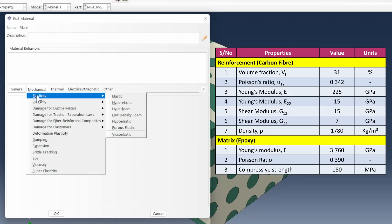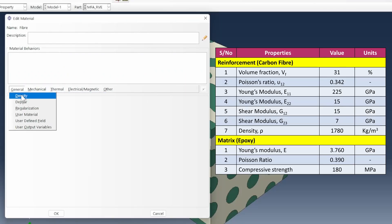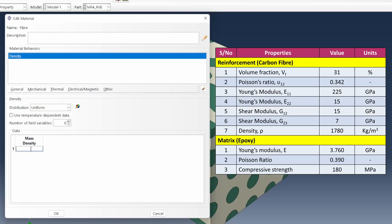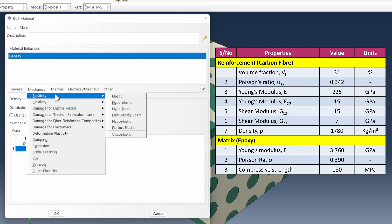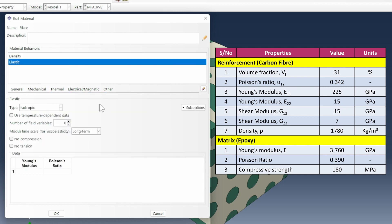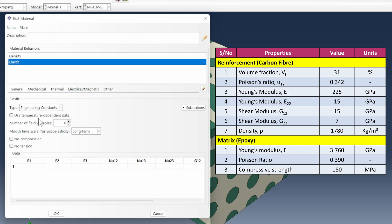So what do we do with the fiber? We'll start out with the density. The density for this material for the fiber is 1780. Then the elastic properties, we're going to make it an engineering constant because the fiber is a transversely isotropic material with a very strong one axis fiber values and then the weaker transverse direction. So the E11 value here will be 225e9.